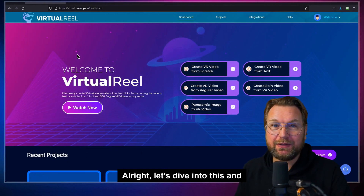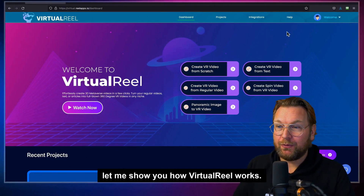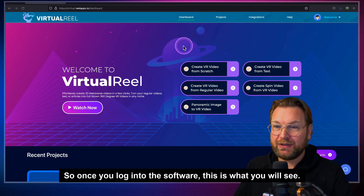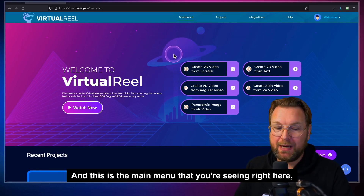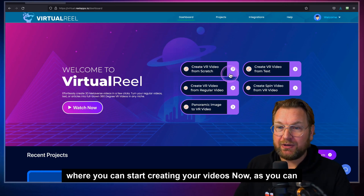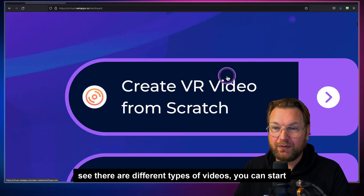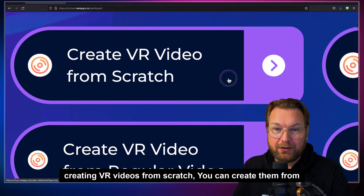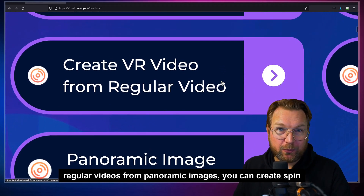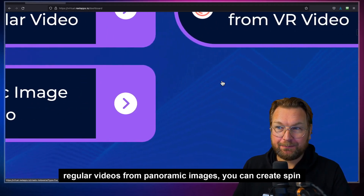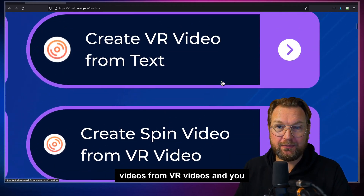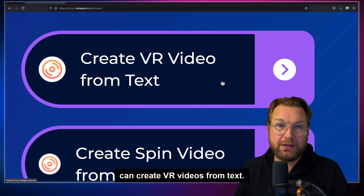All right, let's dive in and let me show you how Virtual Reel works. Once you log into the software, this is what you will see — this is the main menu where you can start creating your videos. As you can see, there are different types of videos: you can create VR videos from scratch, from regular videos, from panoramic images, spin videos from VR videos, and VR videos from text.